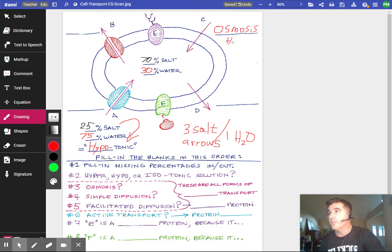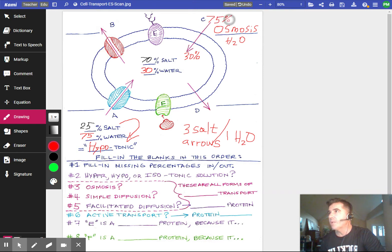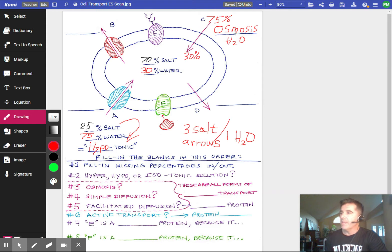Osmosis is the movement of water. The water is going to be 30% on the inside and 75% outside. That shows it's going high to low — naturally high to low for water. That's osmosis.